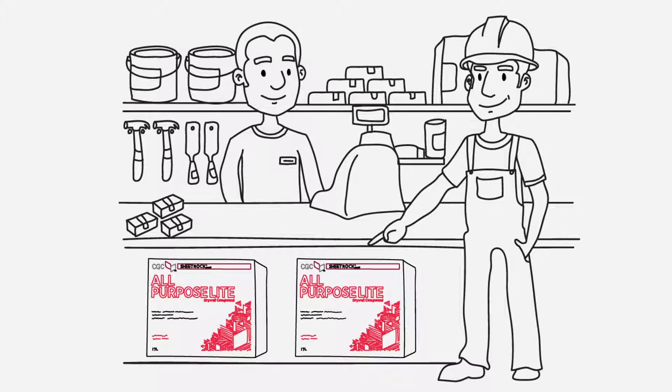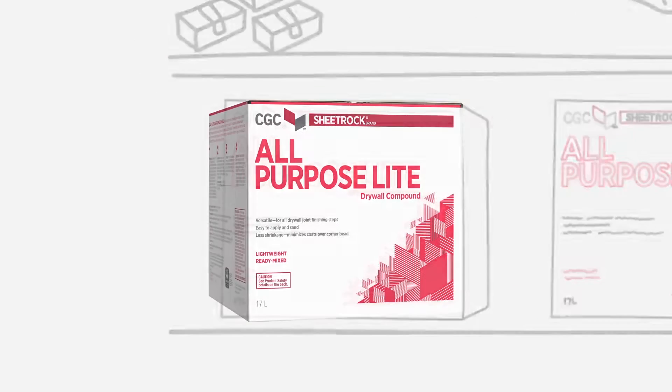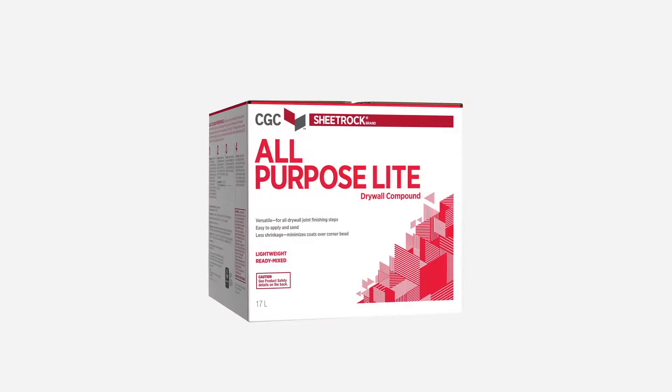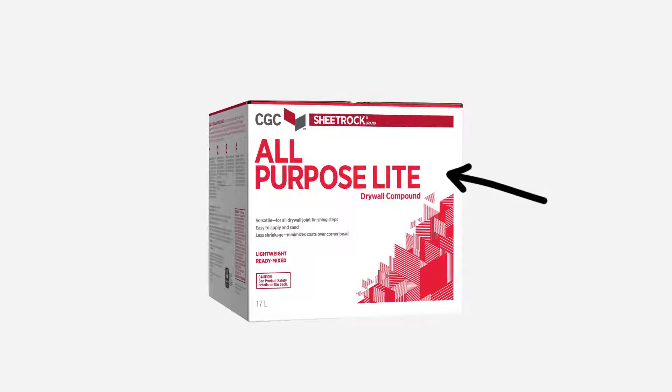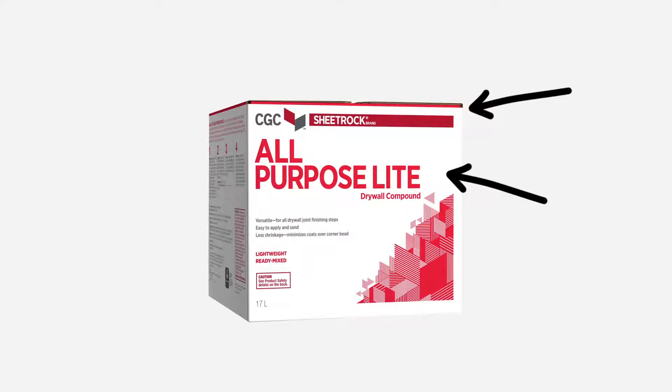Our CGC Sheetrock brand All-Purpose Lite drywall compound is a great example. The product name is upfront and easy to read, and the red bar at the top tells you the product brand so you can more easily buy other Sheetrock brand products.